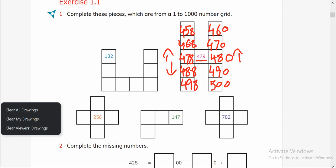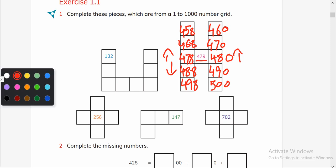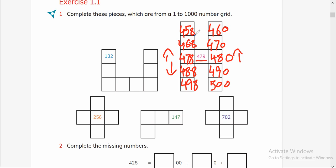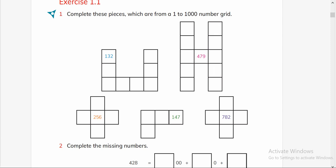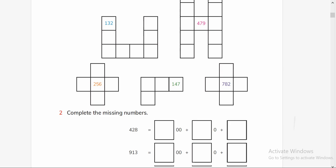You can check your answers by filling in the middle — it will be 459 and this will be 469. We have discussed this page in detail in my last video, so let's move on.